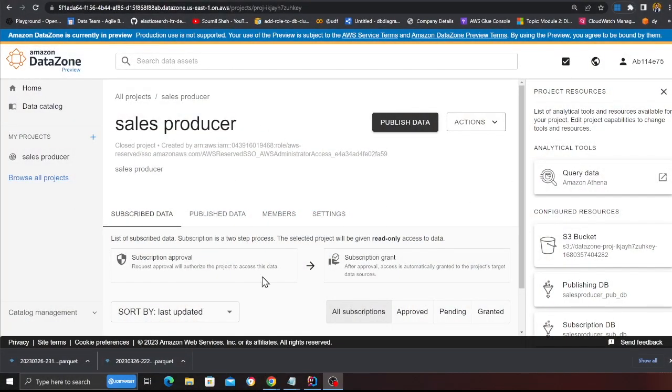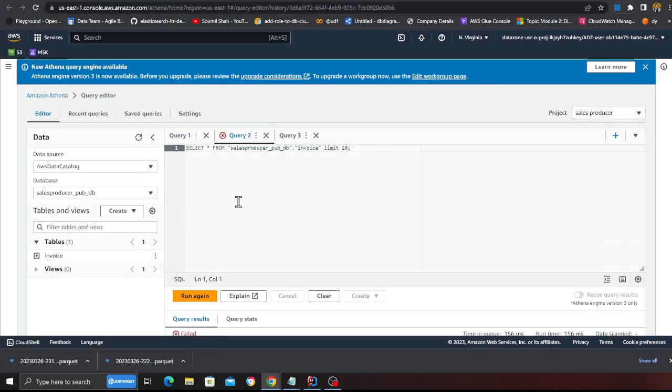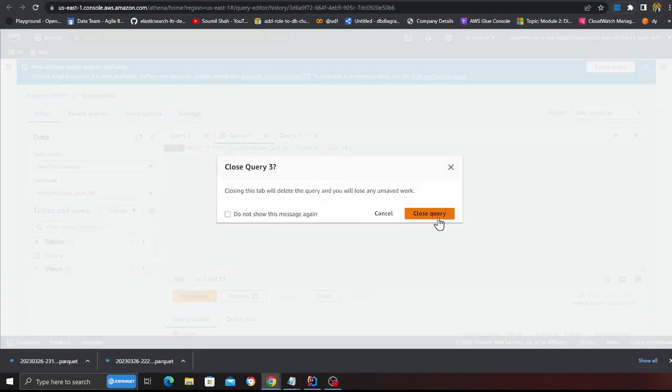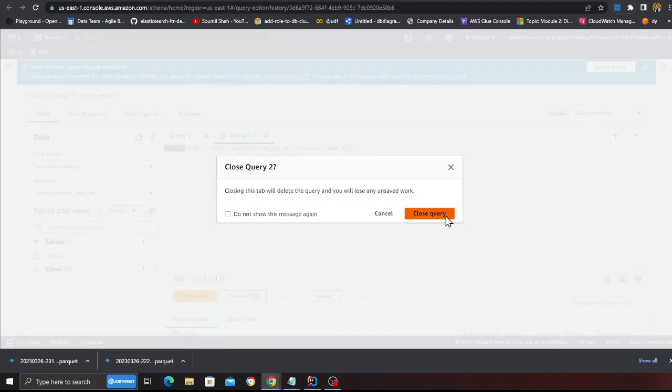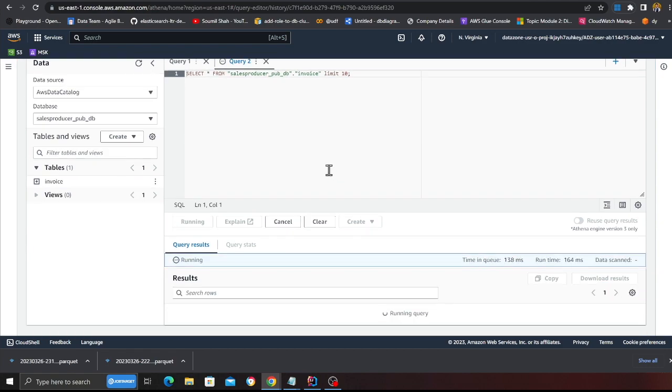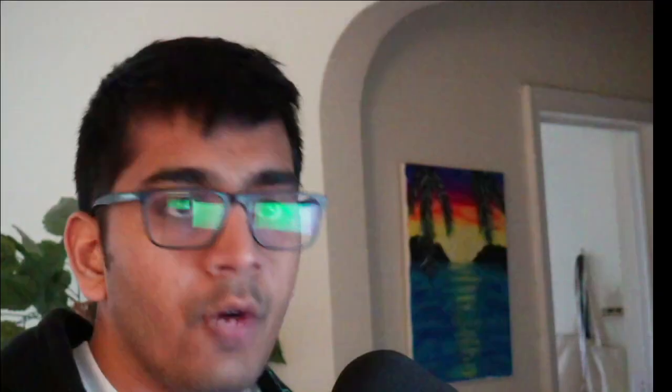My ETL job is complete and it has created a Glue table called 'invoice'. Back on DataZone, I'll click on 'Query Data', which opens Athena. You can see the work group is automatically set to 'sales-producer'. I have a table called 'invoice', I'll click 'Preview Table' and run an ad hoc query — sure enough, it works. Now I'm happy with the data and I'd like to publish it so people can search and subscribe to it.